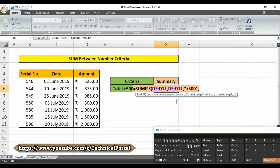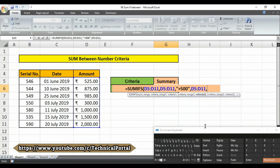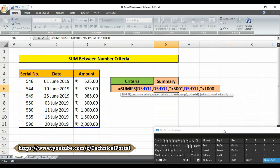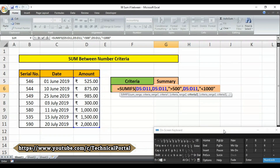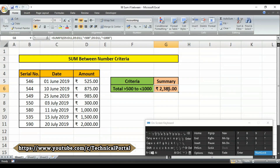It is asking for criteria range two — again our criteria range two will be this same column. Put a comma. For criteria two, open the double inverted comma, put a less than symbol, then type 1000. You can type any value as you desire. Then close the double inverted comma, close the bracket, and hit Enter. We have got a result.